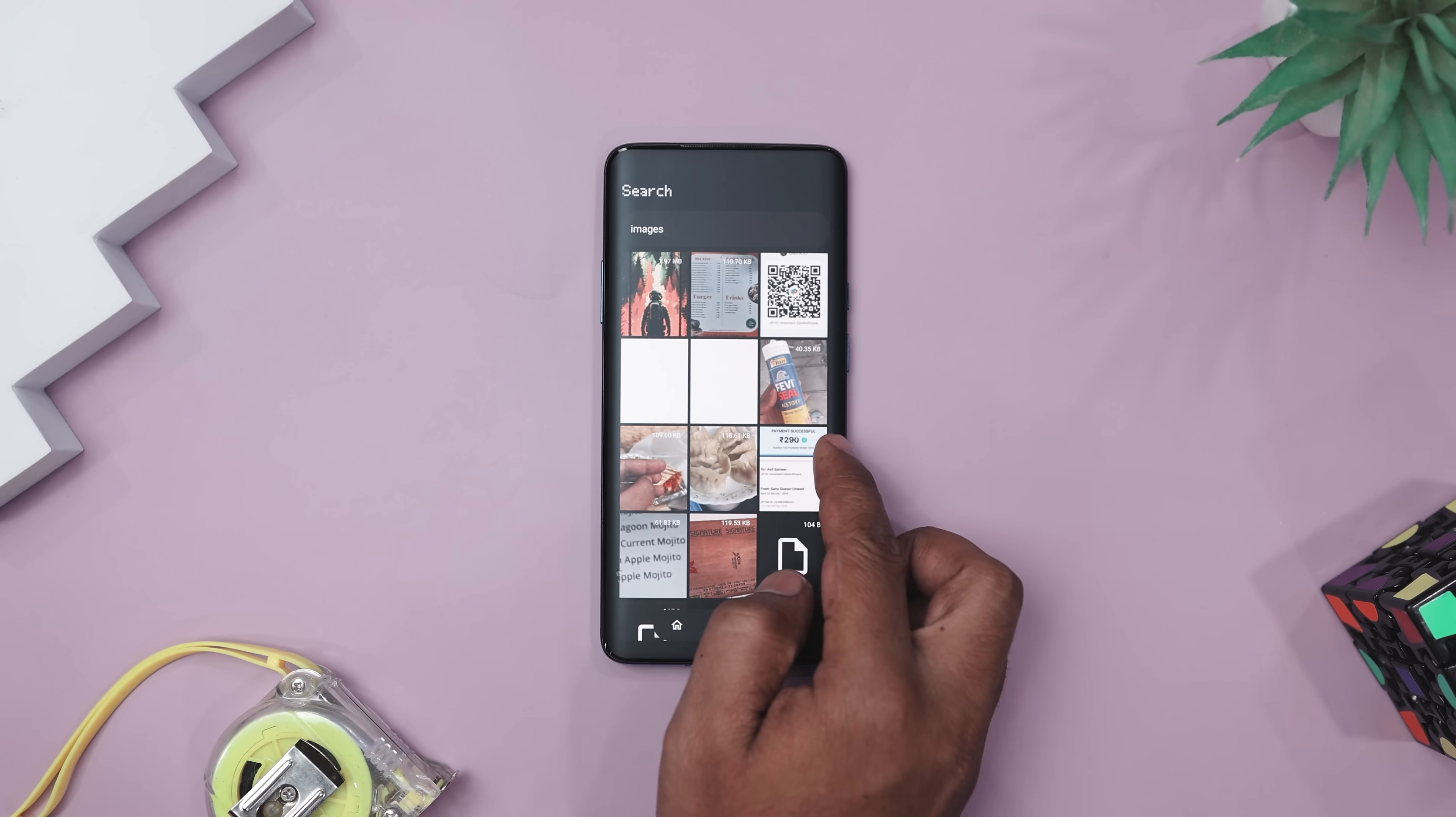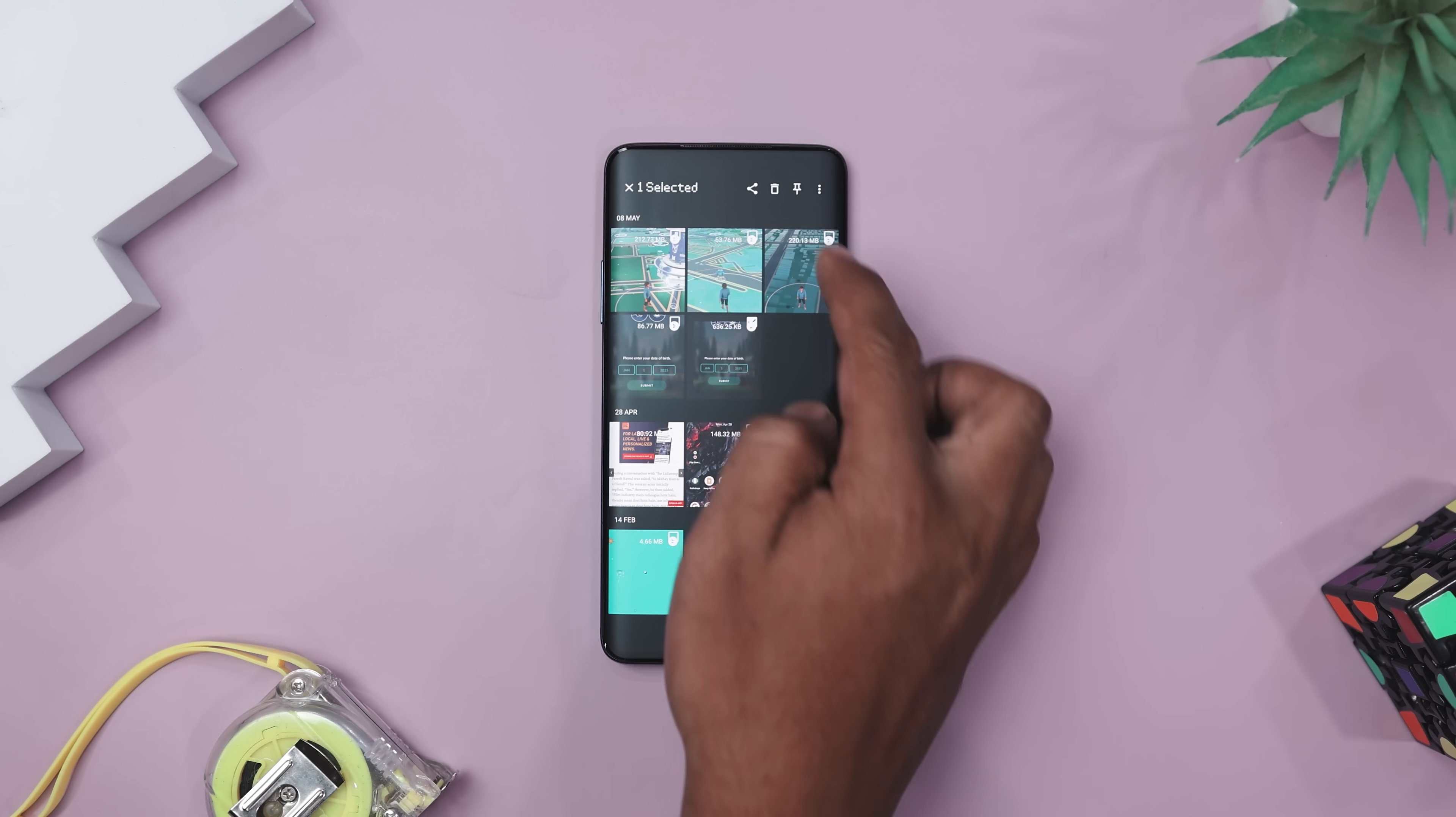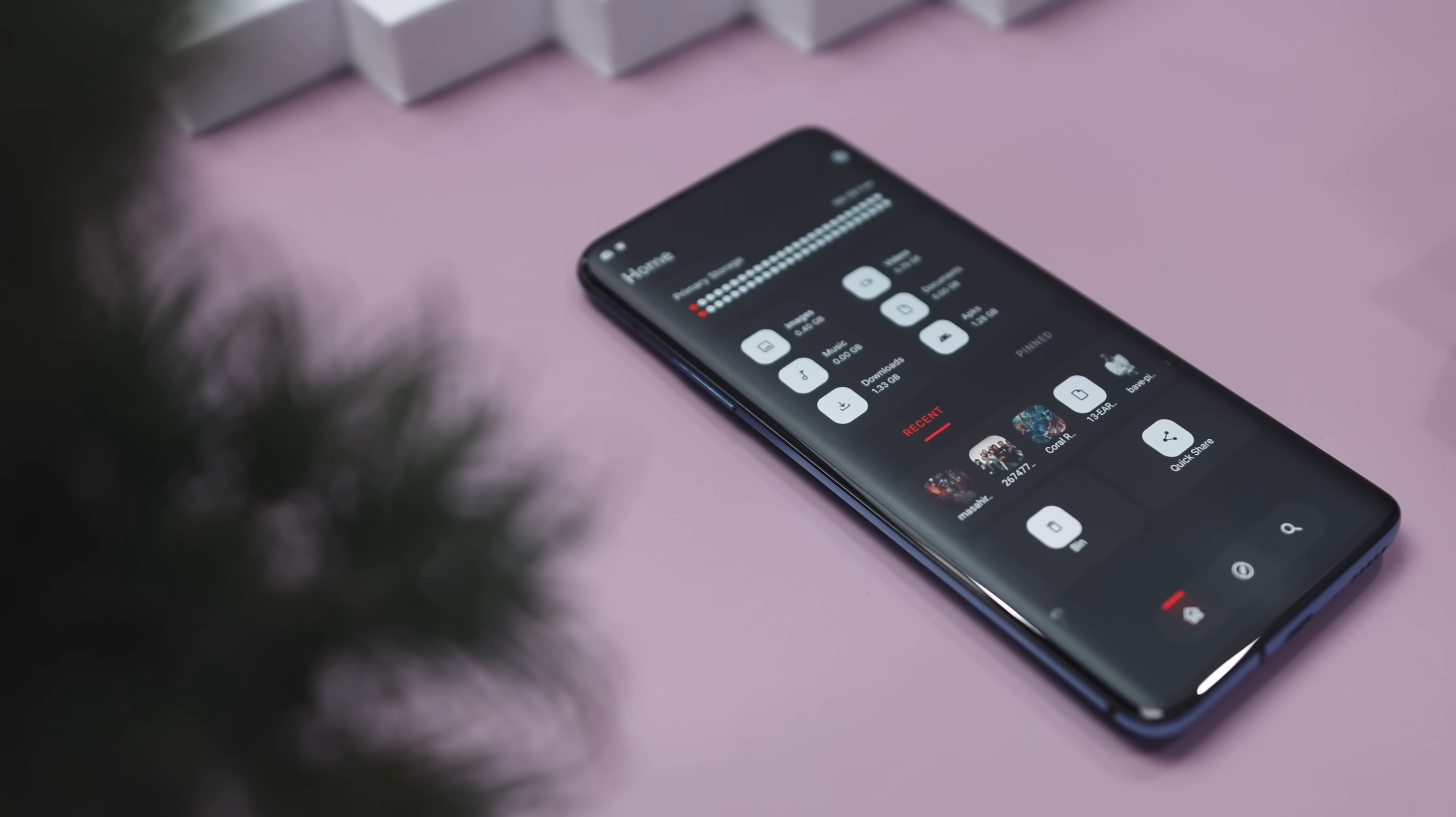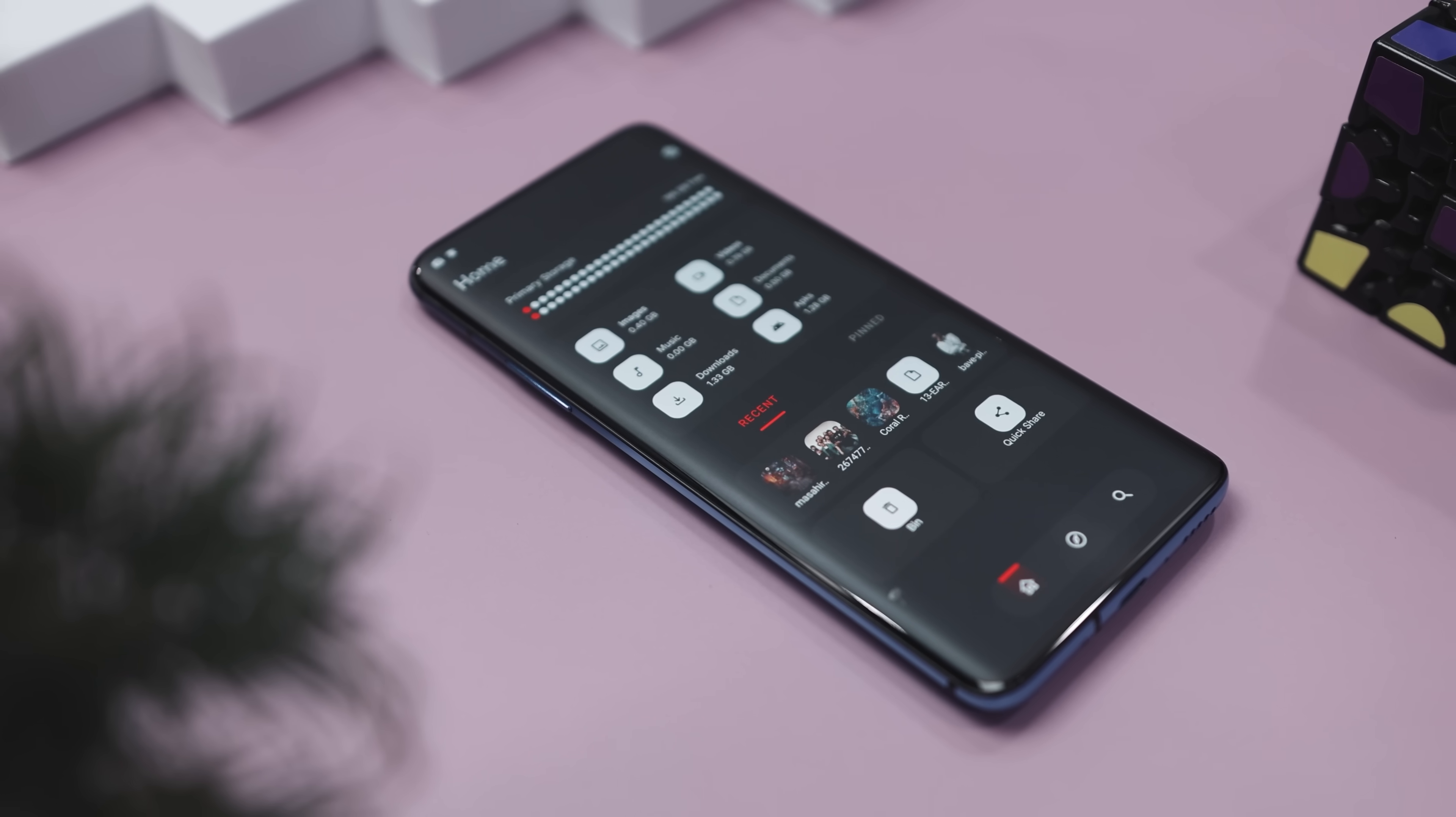Need to free up space fast? Noid's smart filters help you clear out junk while keeping the important stuff safe. And when it's time to share or backup a file, it gets it done quickly and securely. And bonus points for the clean, minimal interface that doesn't feel like you're using an app from 2010.